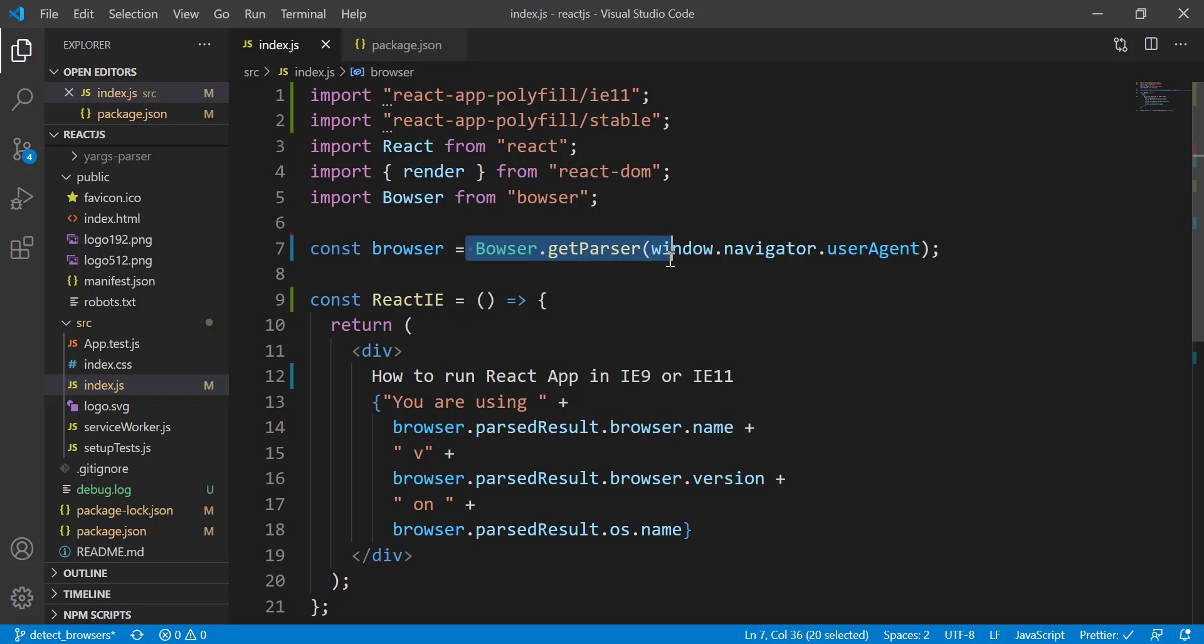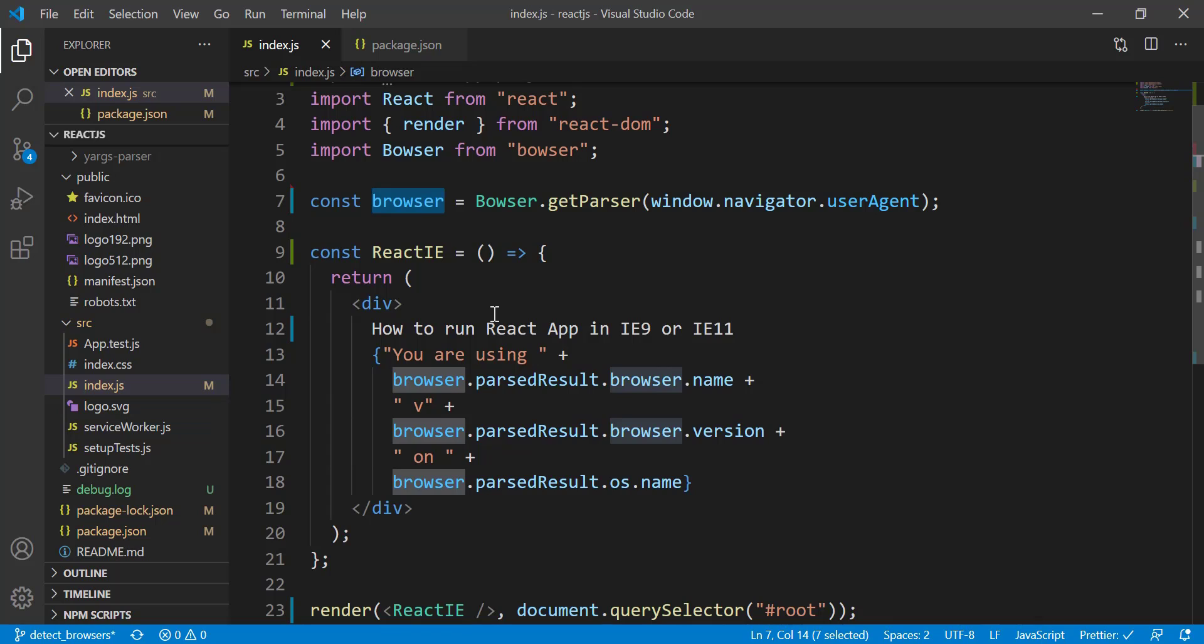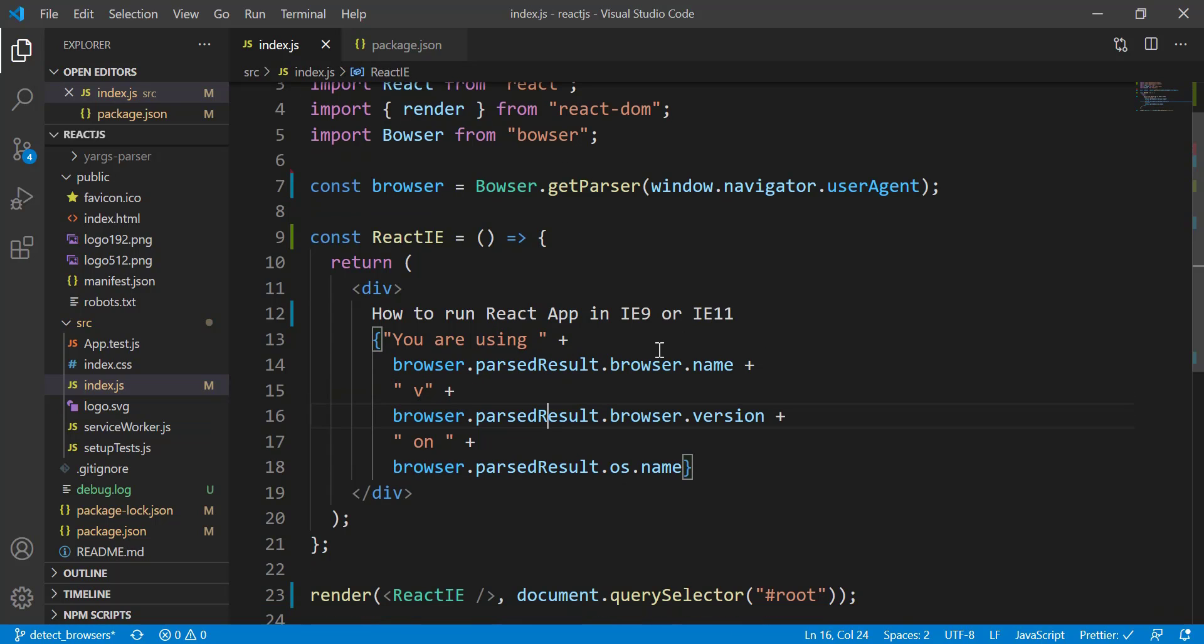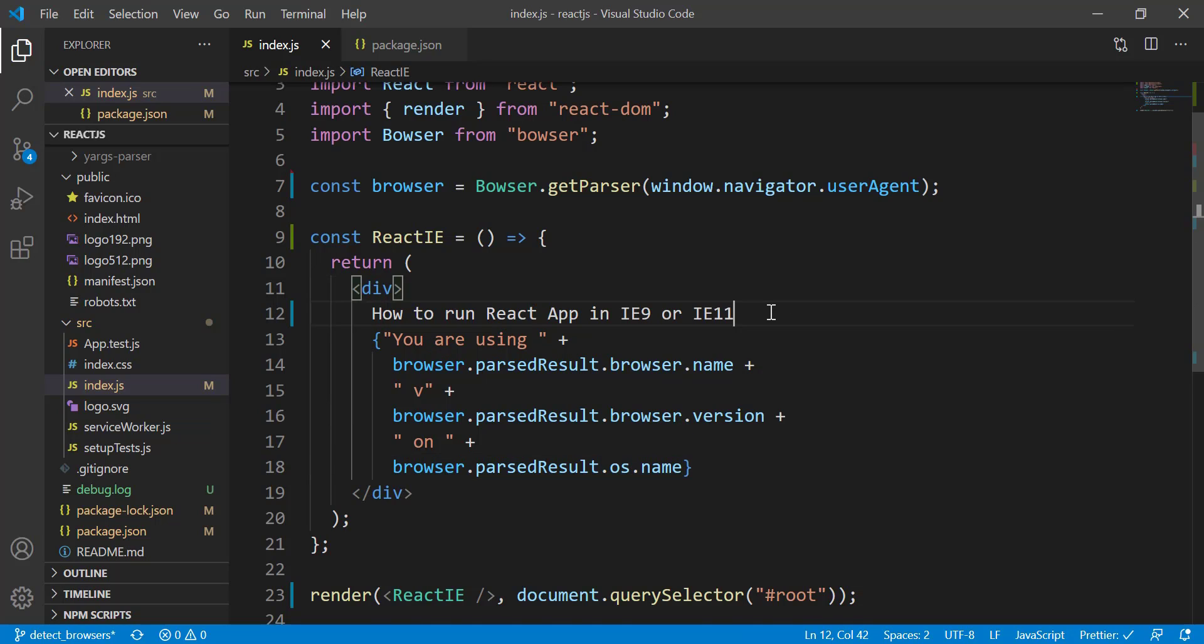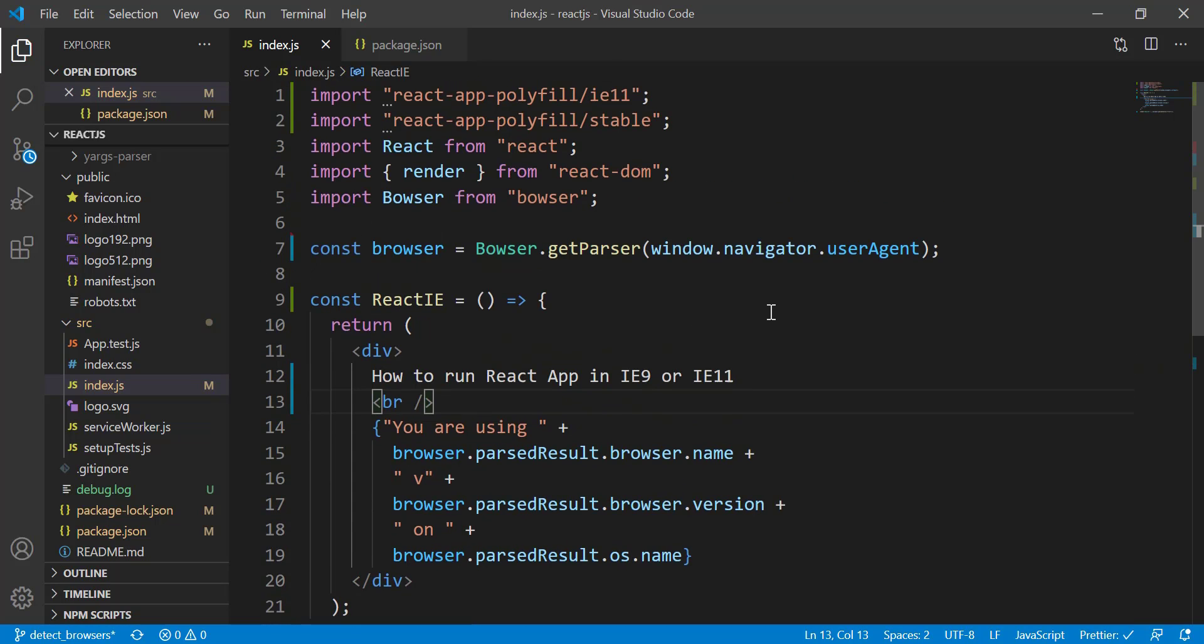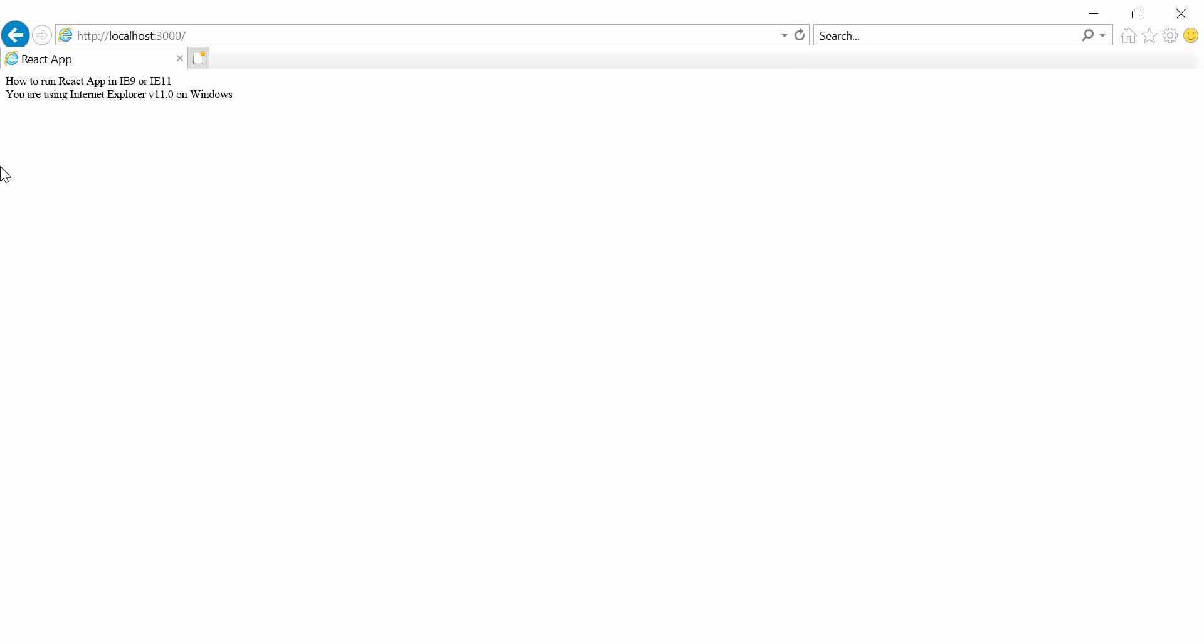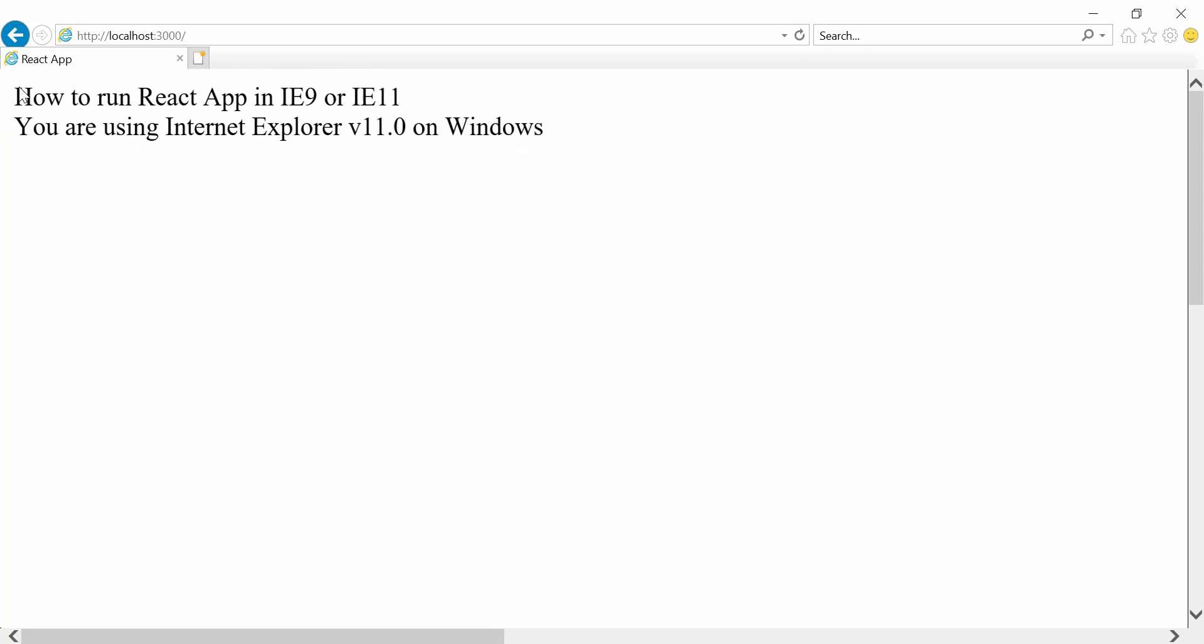All right, so now that I've imported the browser, right here we're just going to store this inside a variable. Once we have that, right here I'm trying to get the browser name—which browser I'm running on—and this is the browser version, and also the OS name as well. Okay, so I'm going to also go into a new line, and should be good to go. Now let's check it out again.